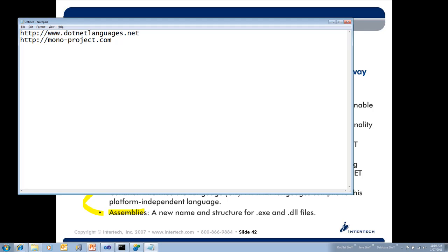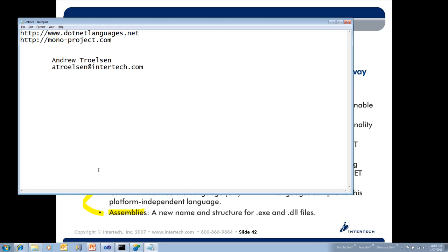If you have any questions for me, again my name's Andrew Troelsen. I really can't type. There we go.